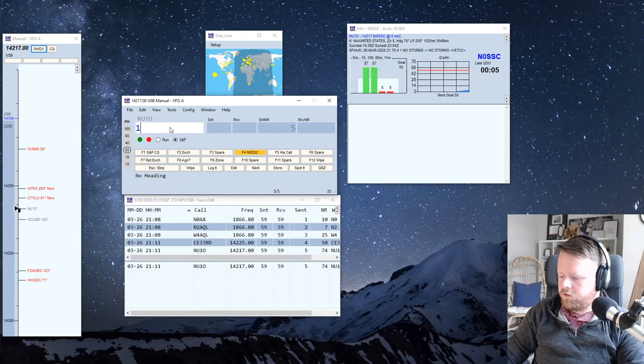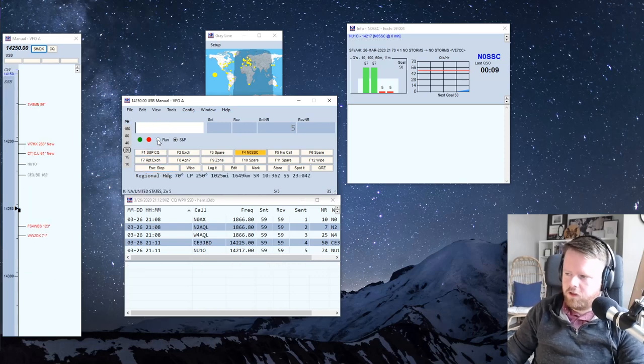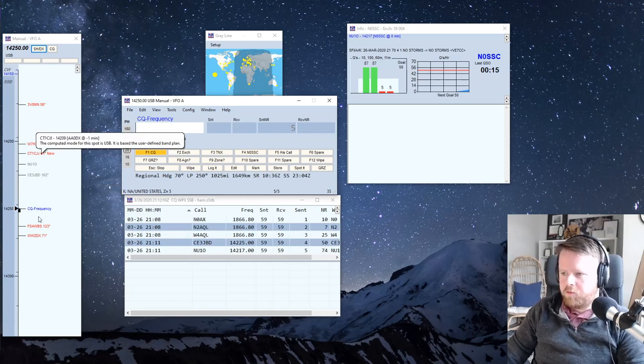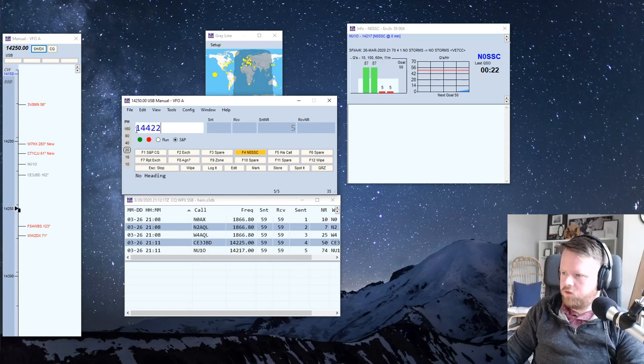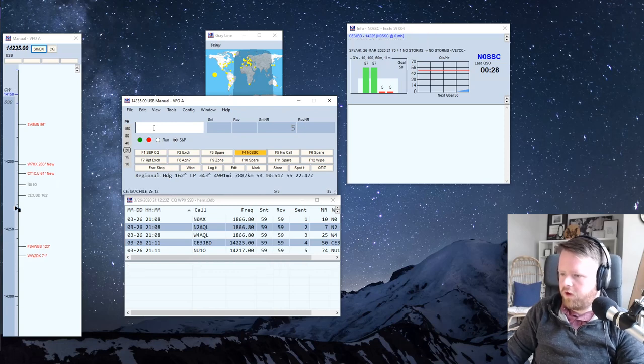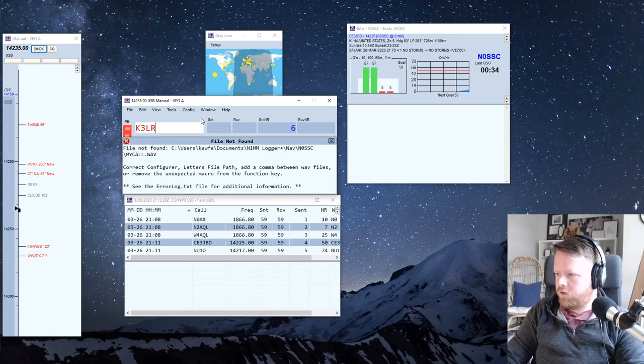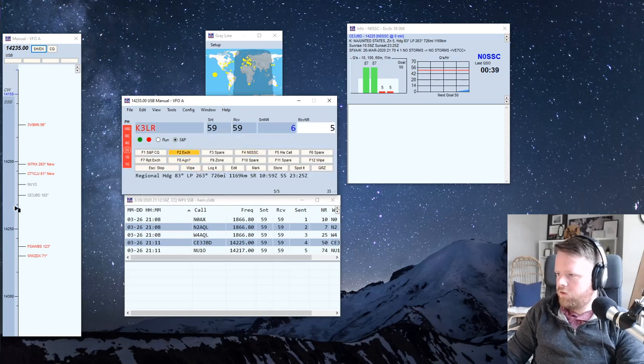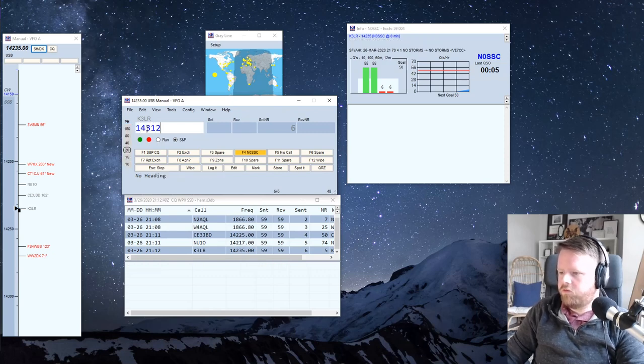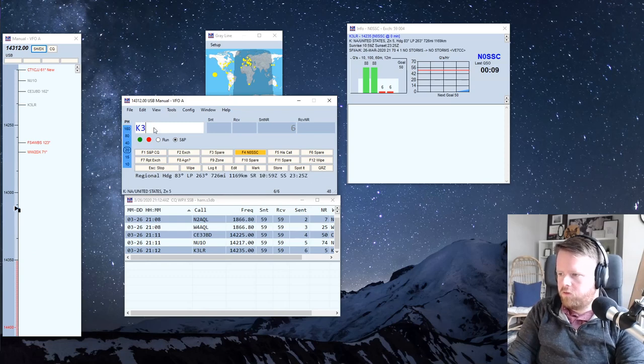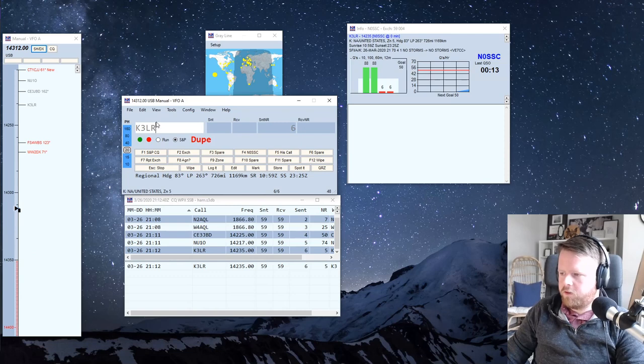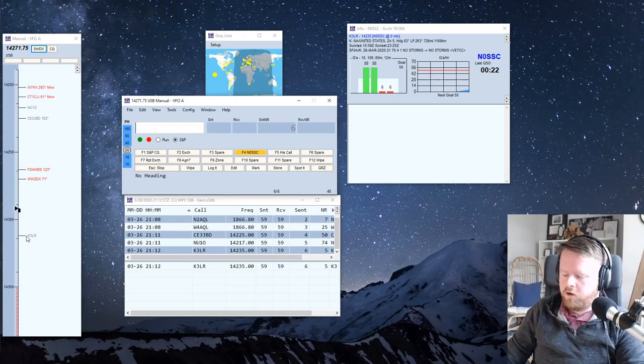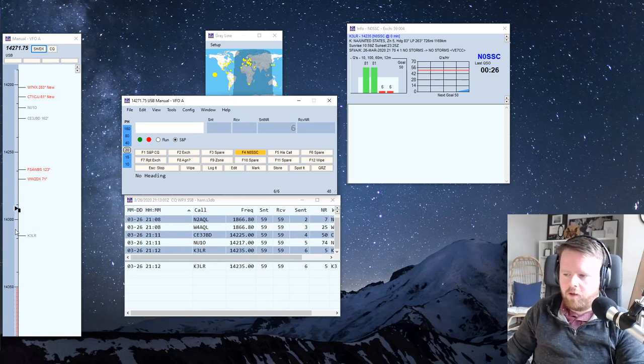That puts a little marker on the band map. Now, you don't need Telnet to have the band map, because the band map will tell you, let's say, if I'm running search and pounce. I'm on 14225, let me try 14235, and then I hear a station, like K3LR, but I've already worked him. And then, sometime later, I go to 14312, and I type K3LR, and he's there too. It'll say dupe, and I can move off of that frequency. And it'll kind of show, there he is, that's where I found him. That grayed out means he's a dupe.